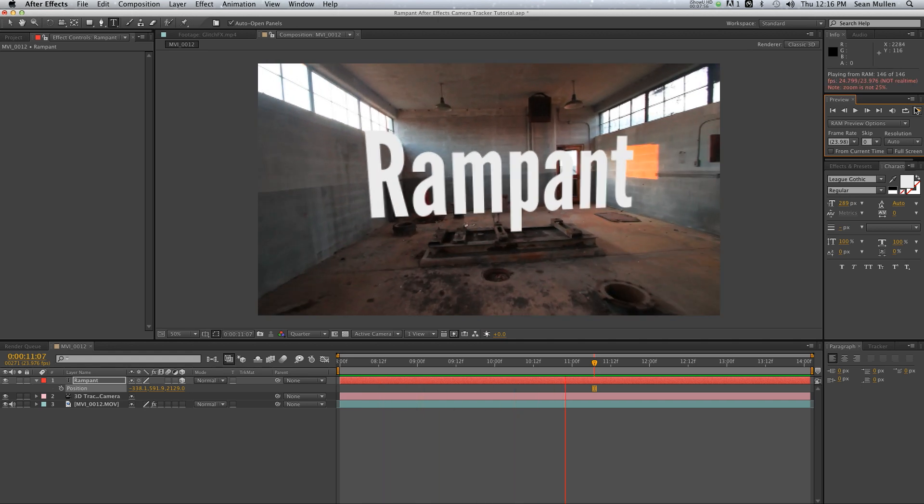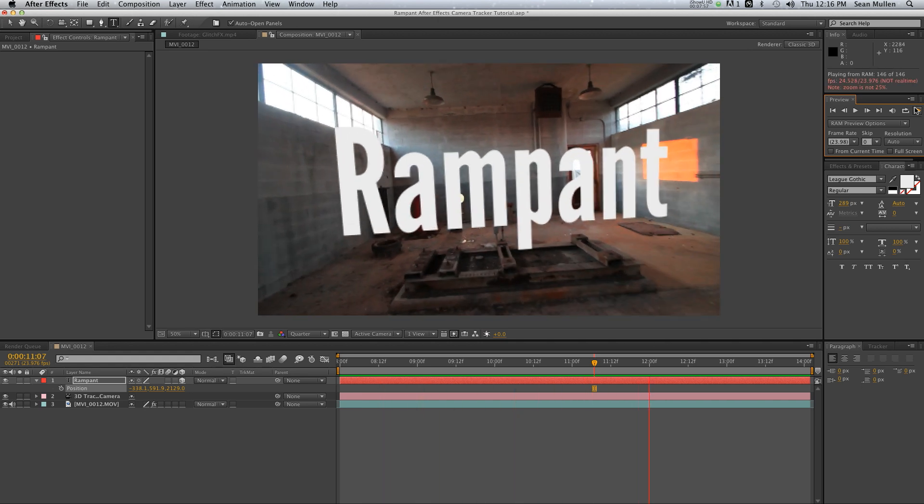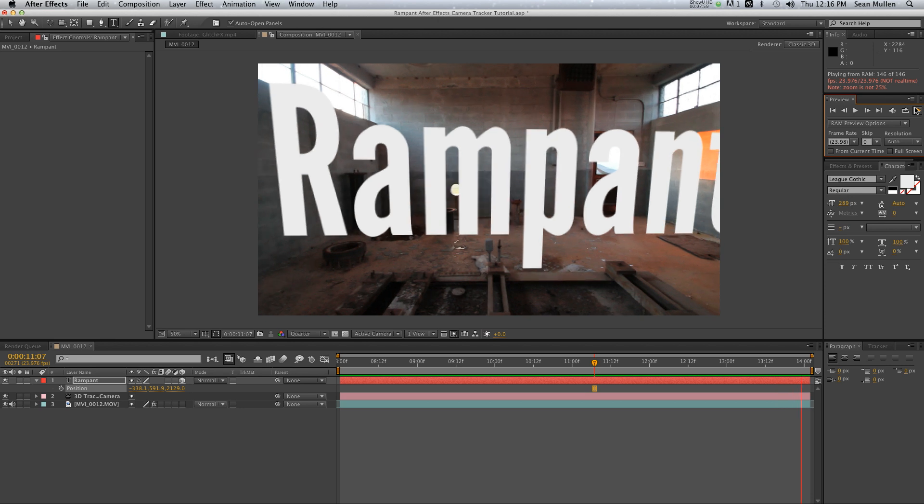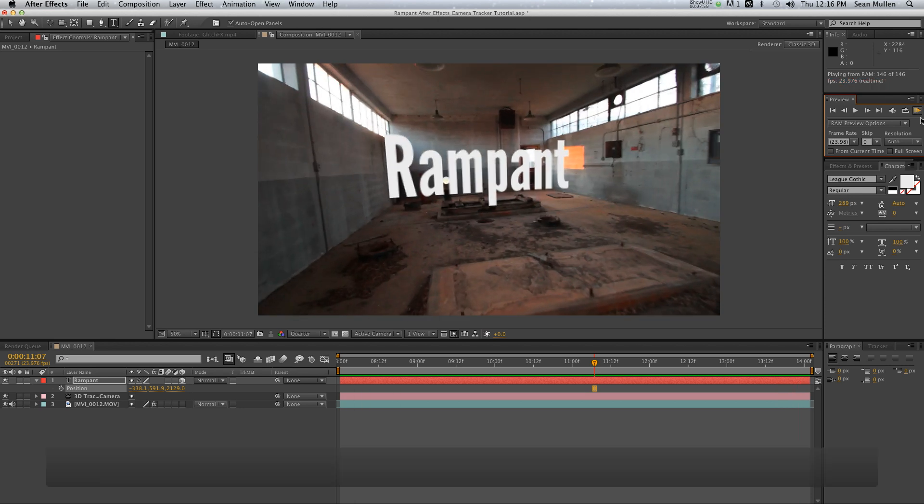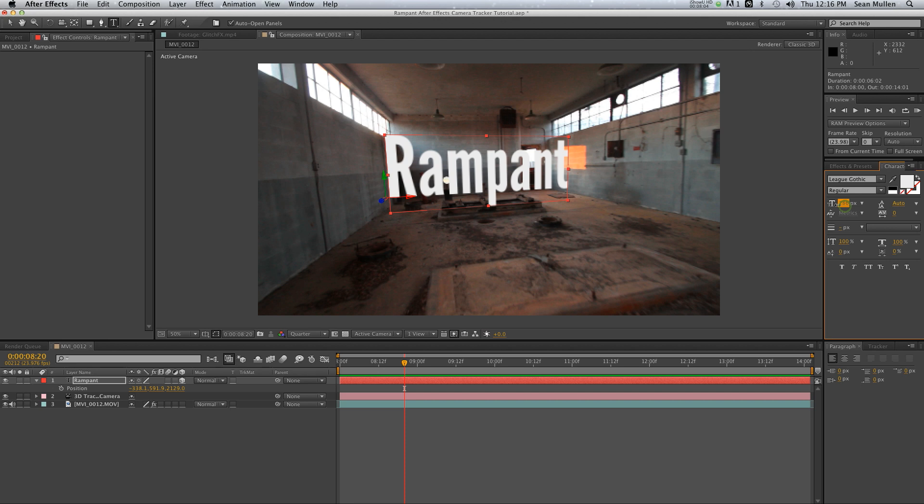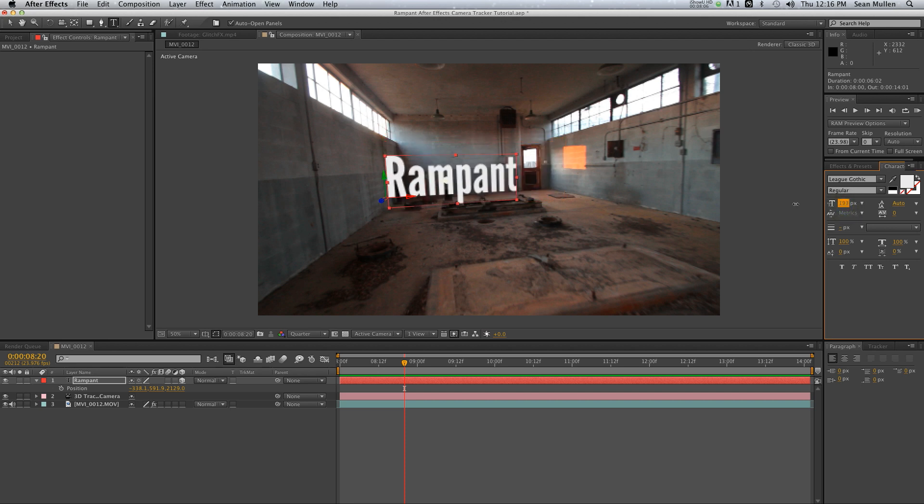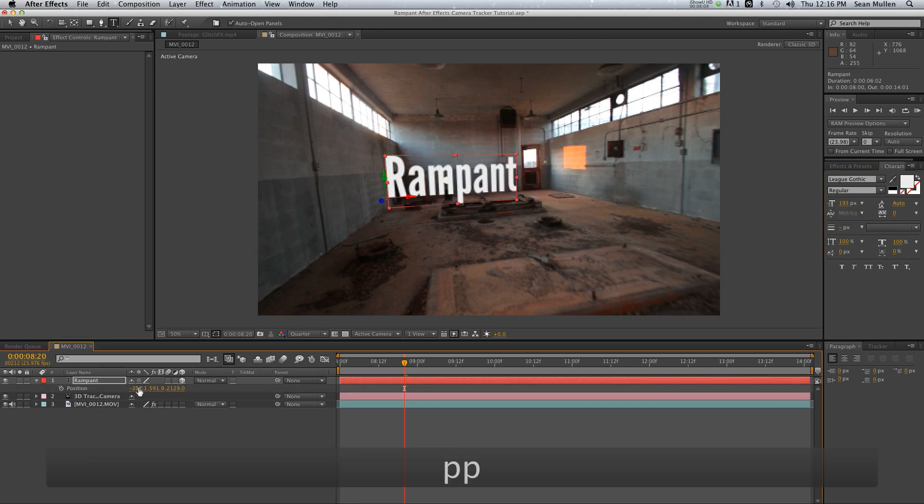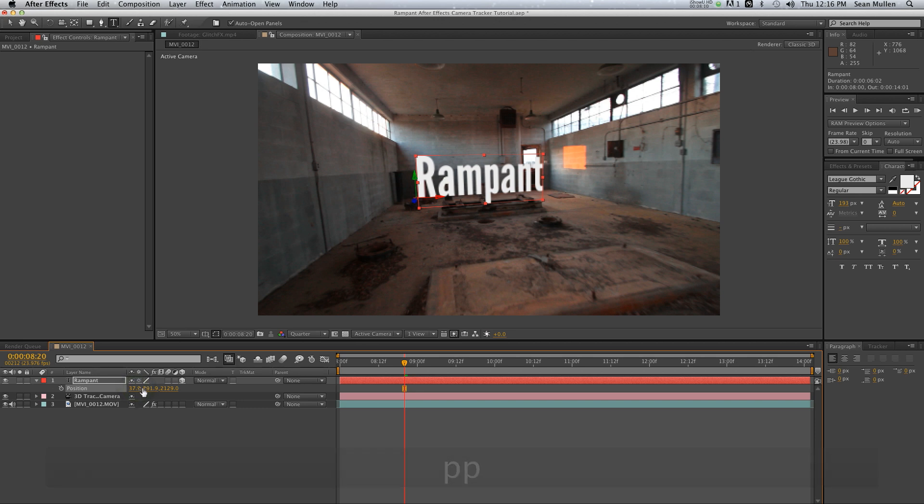So now I've got a nice big bold 'Rampant' in my scene. If I don't necessarily want it that big, I can scale it down, and I can reposition it any way I want and bring it up a little bit.